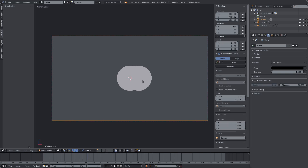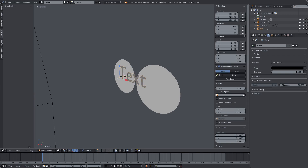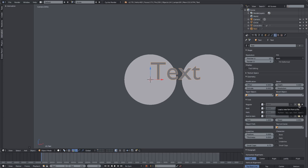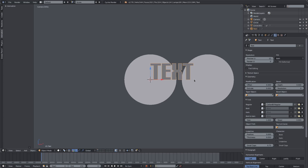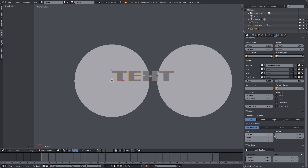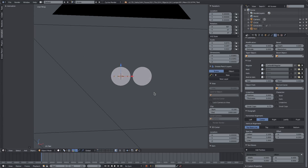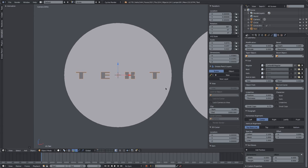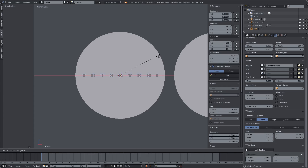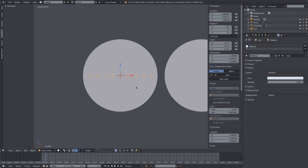Now let's add text. I'll hit Shift+A, add a Text object, and rotate it with RX 90 on the keyboard. I'll go to the font tab on the right-hand side and change the font using the folder icon — I've chosen a font called Carbon Black. I'll scale it down with S then Z to make it thinner, then scroll down and change the letter spacing to spread the letters out. I'll position it just over the top of the sun, scale it down a bit more, and change the text to 'Touched by Kai.'